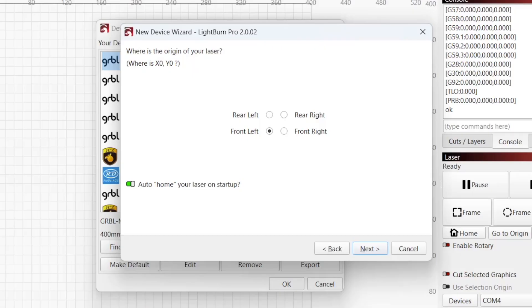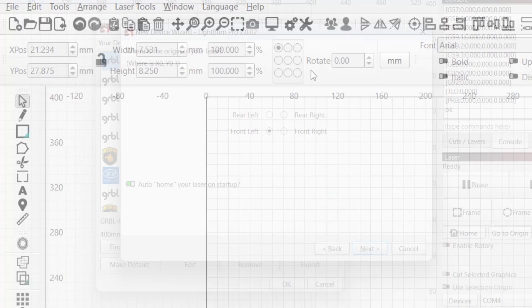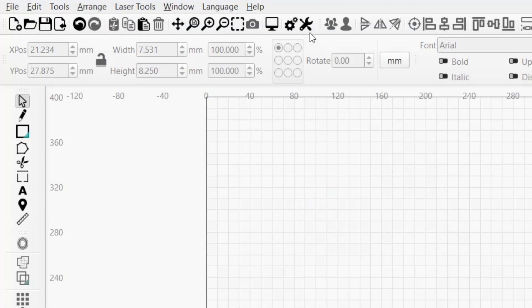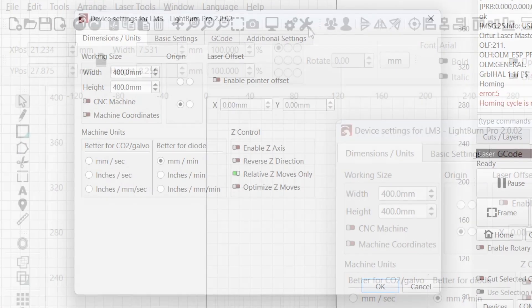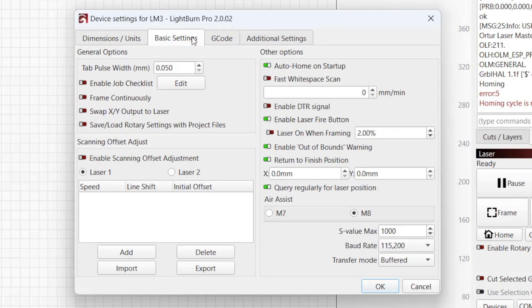If your laser does not support automatic homing, the most common cause of this error is having Auto Home on Startup enabled in Device Settings. To disable this setting, click on the wrench icon in the top toolbar to open Device Settings, and then click on the Basic Settings tab. Make sure to disable Auto Home on Startup, and click OK to apply your changes.